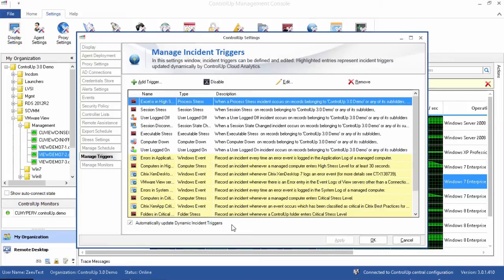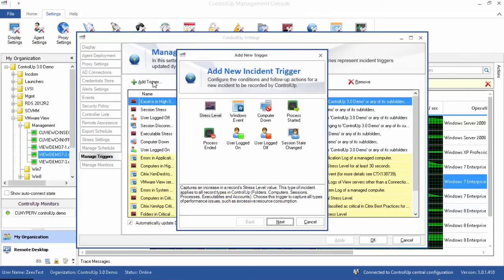Let's create a new trigger that will be activated every time a computer enters the high stress level. First, I click Add Trigger and choose Stress Level as the type of trigger I want to create.